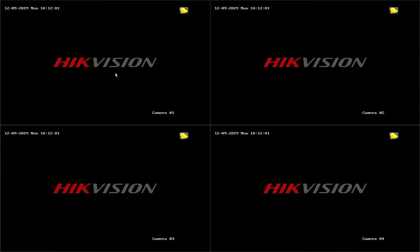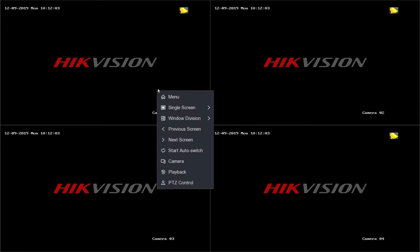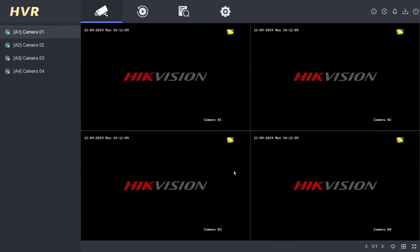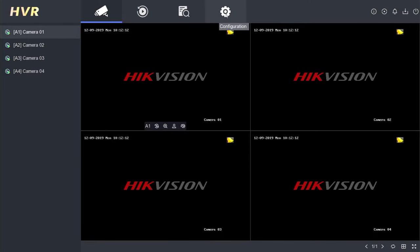Right-click on the DVR interface and select the menu option. Enter the password or pattern to access the settings. Proceed by entering the configuration menu.